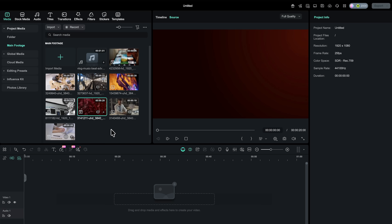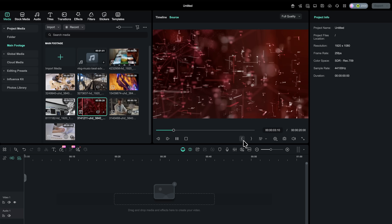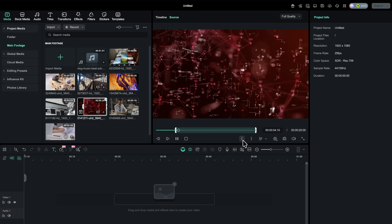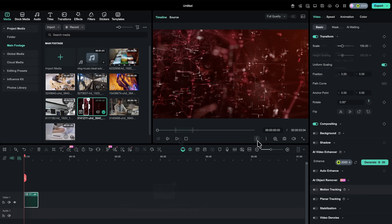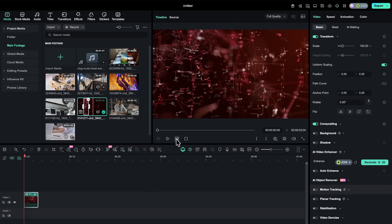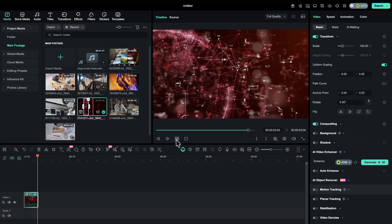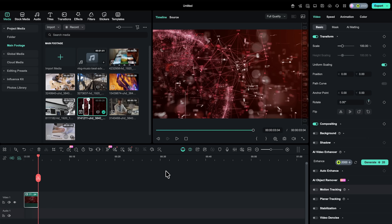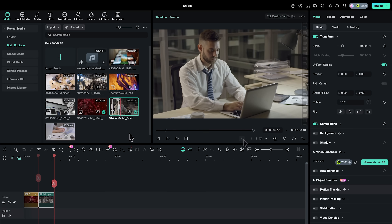First up is getting footage onto the timeline without making a mess. Hover your mouse over any clip in the media library and get an instant preview. If you find the moment you want to use, just mark the start and end frames. Filmora drops that exact section to your timeline — no more dumping every take on the sequence and scrolling through rejects later. This keeps your workspace clean from the very start.